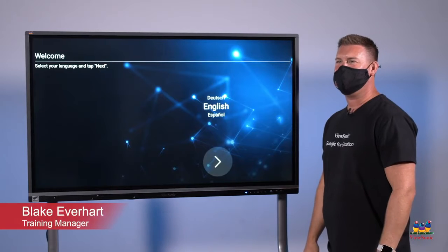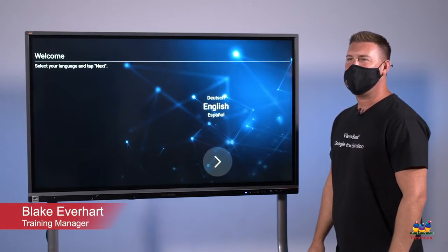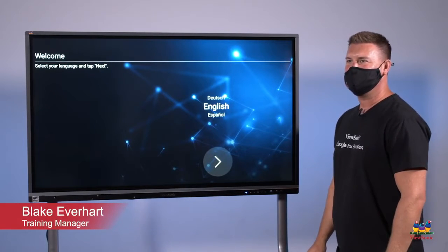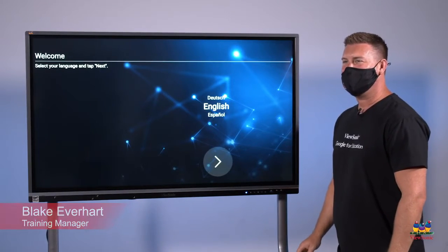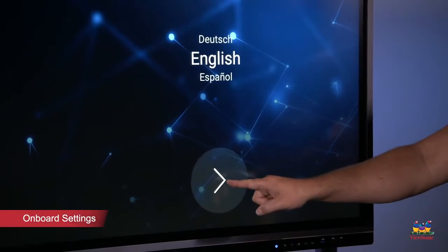Now that the panel is powered on, we're going to go through the onboard settings. Select the language, click next.